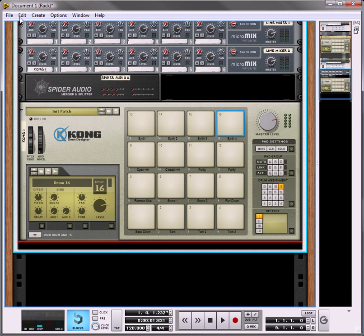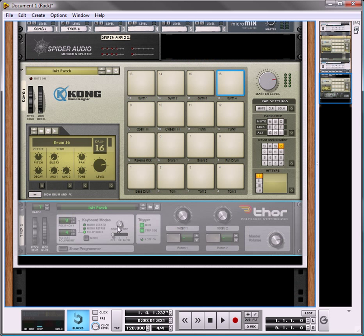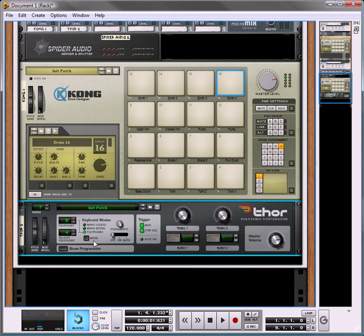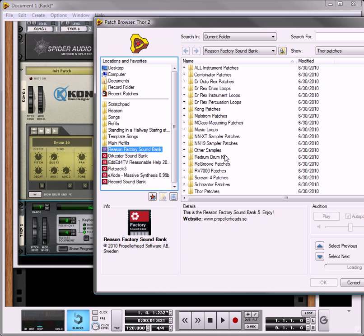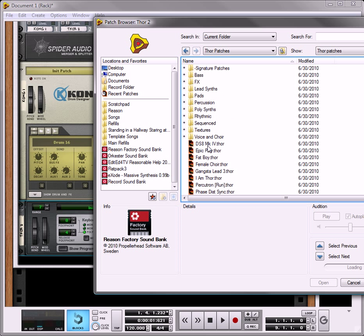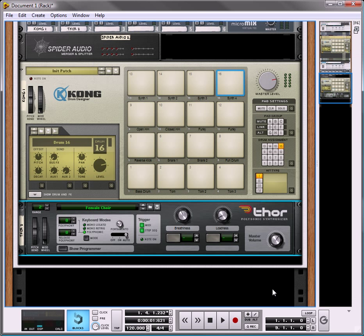So to get started, let's create a Thor synth. Let us add in, open the browser, let's go to the Reason Factory sound bank, go down to the Thor patches, let us take a female choir. Okay, simple enough.